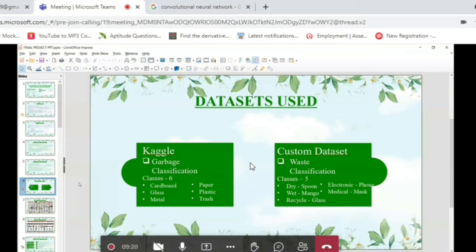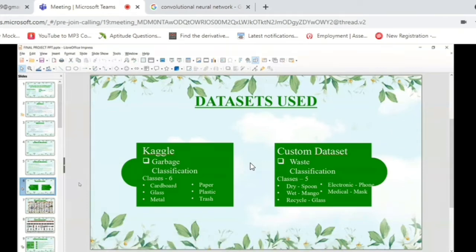Coming to the dataset part, we have taken a Kaggle dataset named garbage classification, which consists of six classes: cardboard, glass, metal, paper, plastic, and trash.